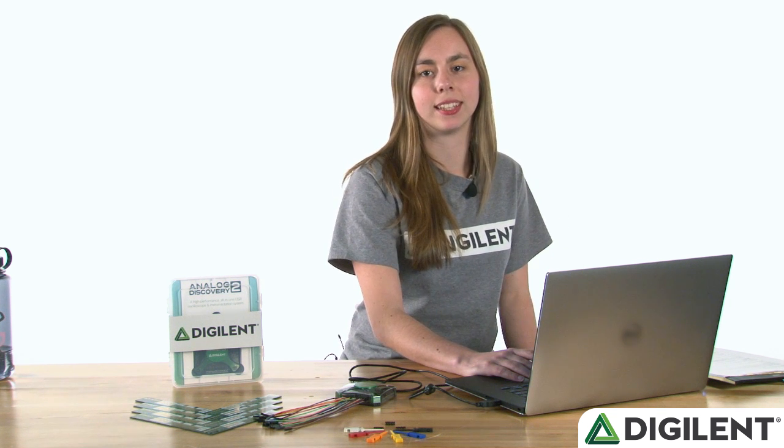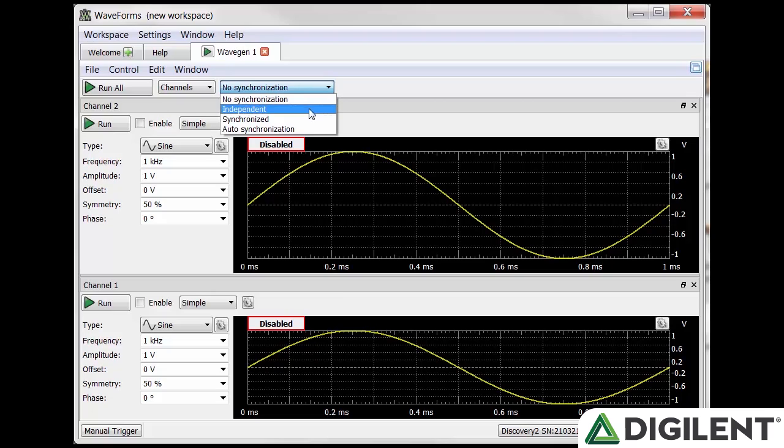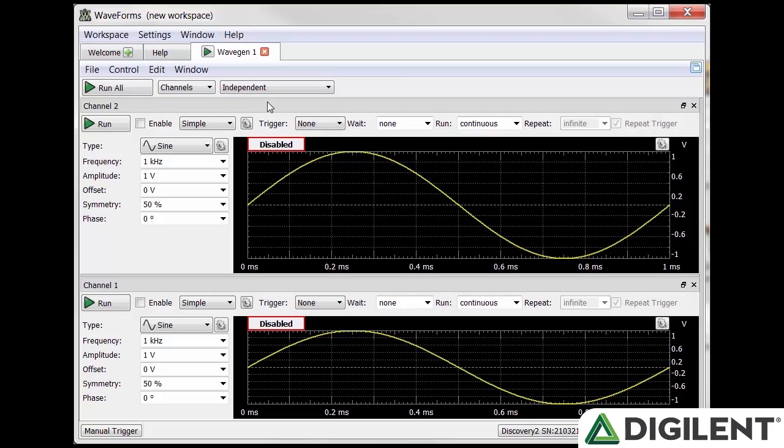In independent mode, the channels are working independently. The trigger, wait, run, and repeat settings can be independently configured for each channel and opened in each channel's pane.